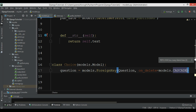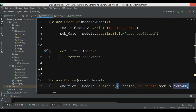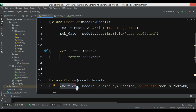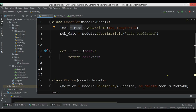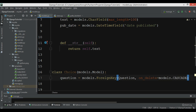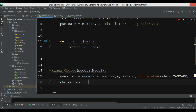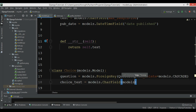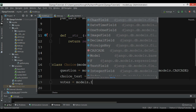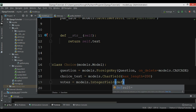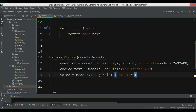This means a Question will have multiple choices — one, two, or three choices — and each choice is related to a single question. I'll also add a choice_text field as models.CharField with max_length=200, and a votes field as models.IntegerField with a default value of zero. Now our model is created.